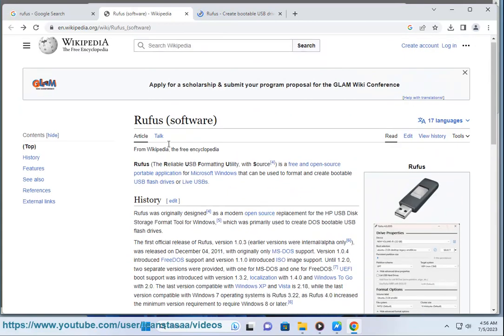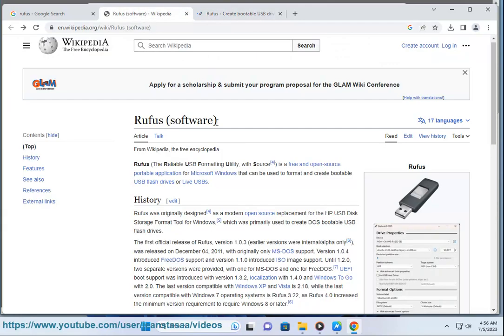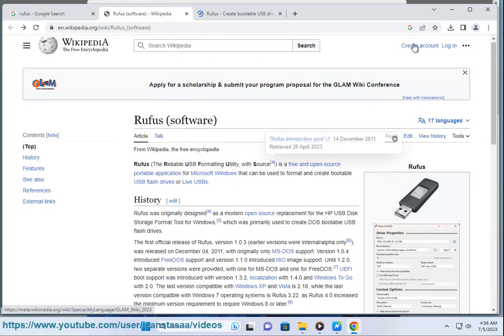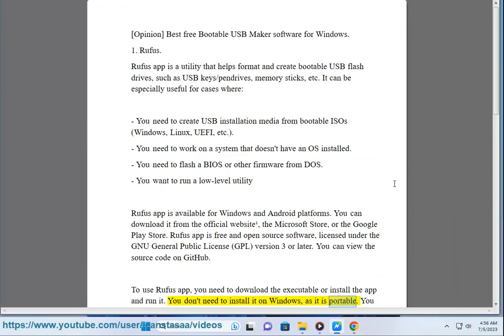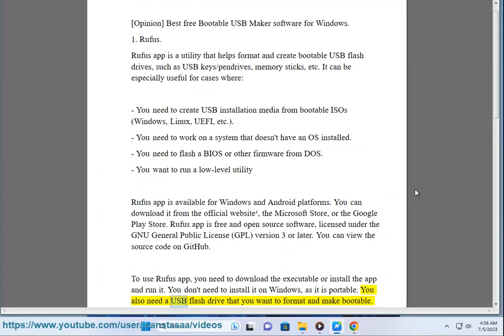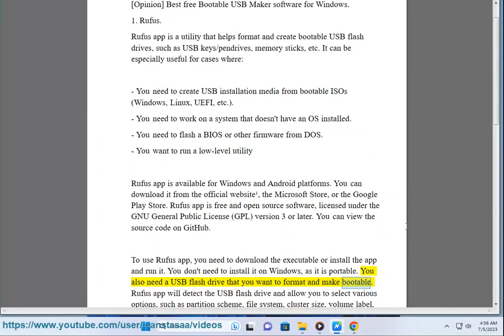To use Rufus app, you need to download the executable or install the app and run it. You don't need to install it on Windows, as it is portable. You also need a USB flash drive that you want to format and make bootable.